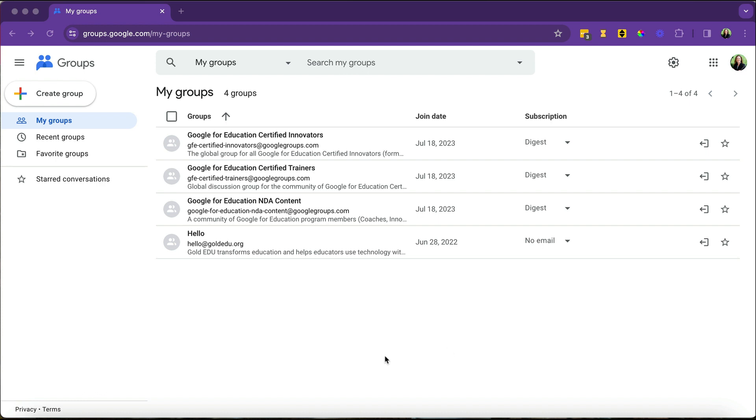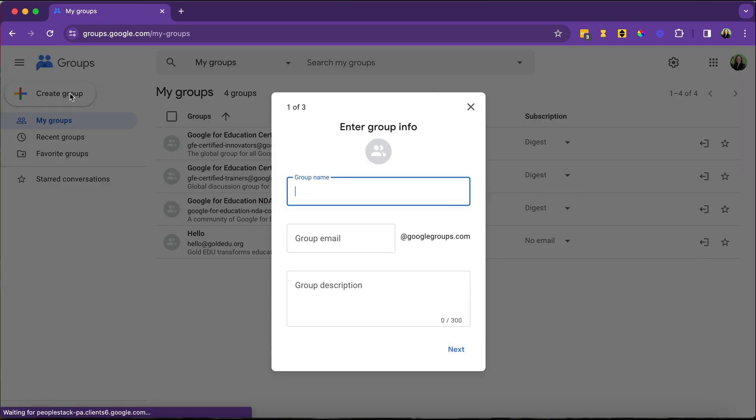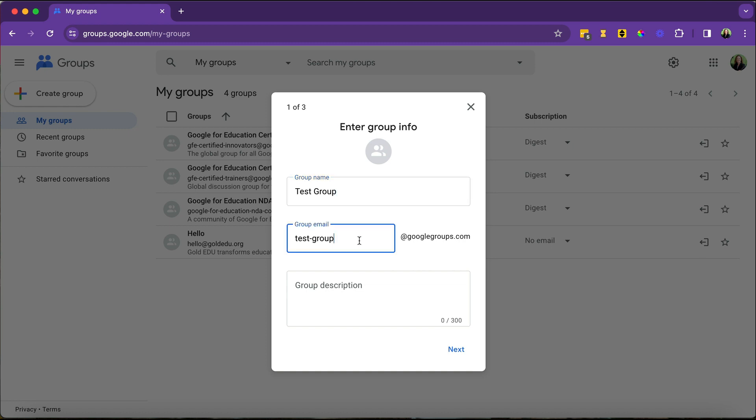To create a new group, we're going to click where it says Create Group. From here, you'll give your group a name. We're just going to call this a test group. That name will also become the email address associated with the group.